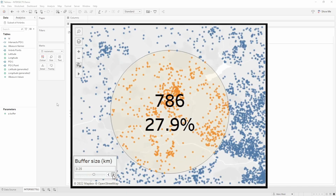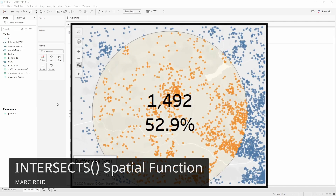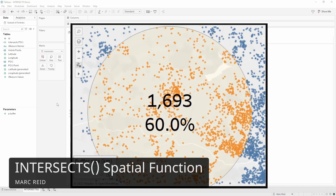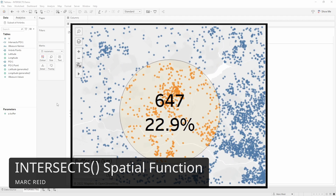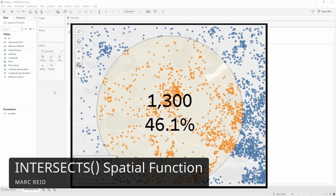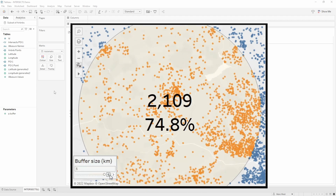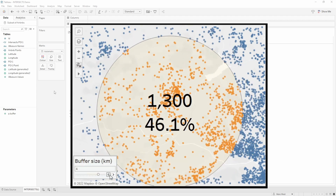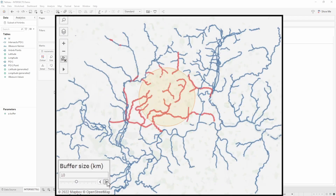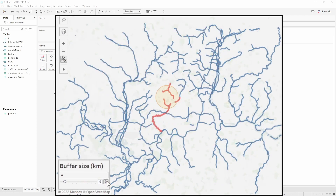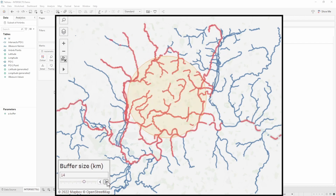In this video we're going to be taking a look at the INTERSECTS spatial function which was introduced in version 2022.4. I'll walk through a few examples of how you can use this function with polygons and points, to determine which spatial objects intersect with each other in the view, and then use the results of that calculation to encode the marks in the view.